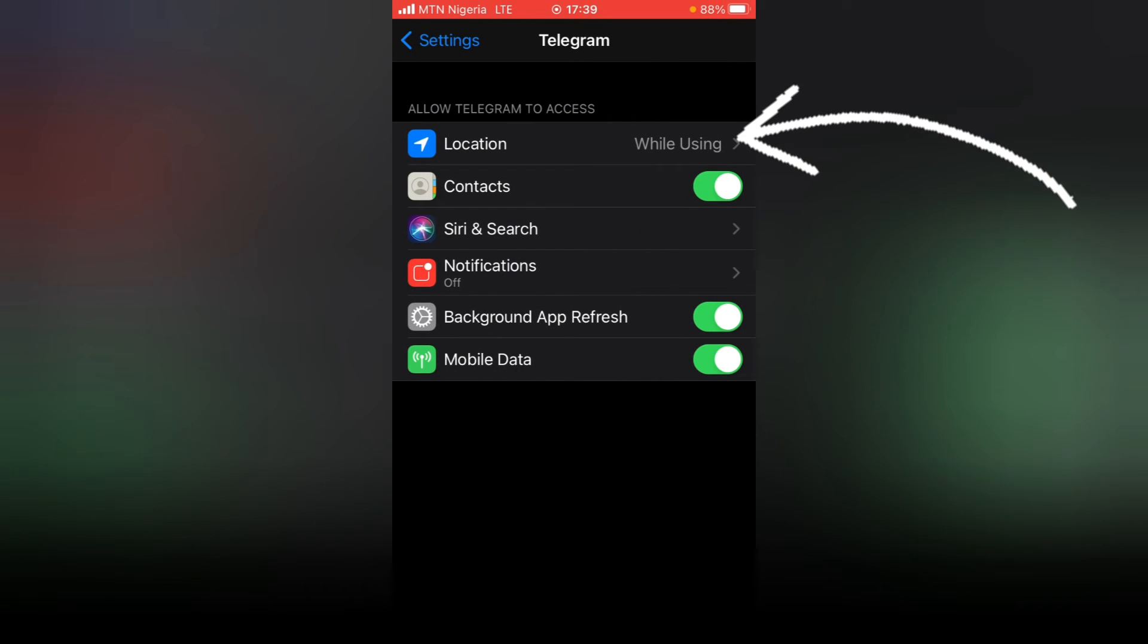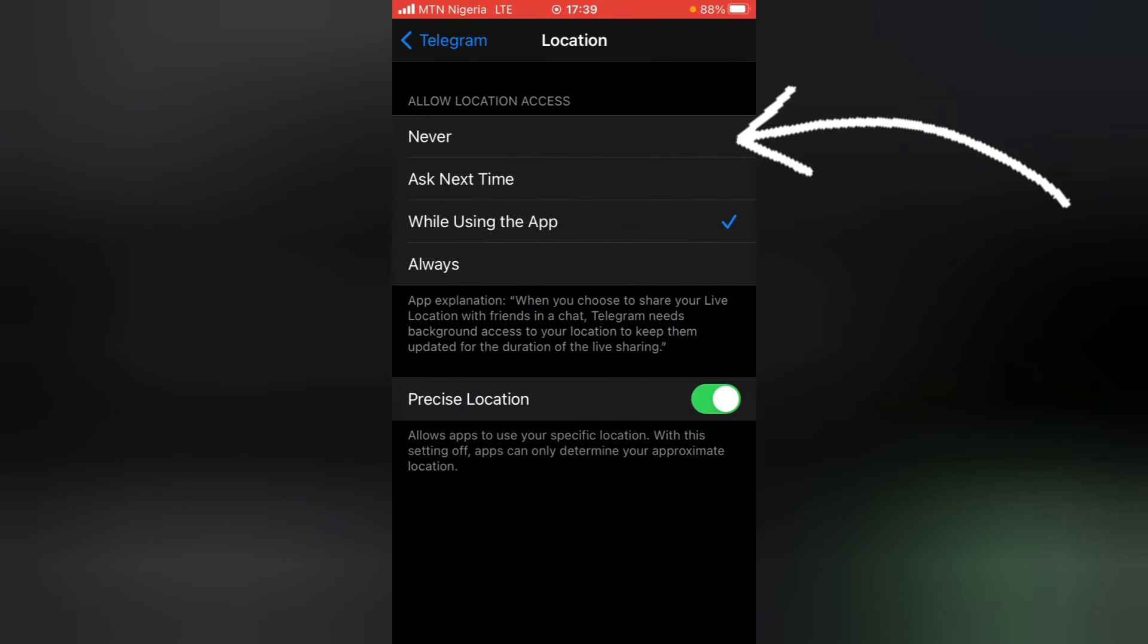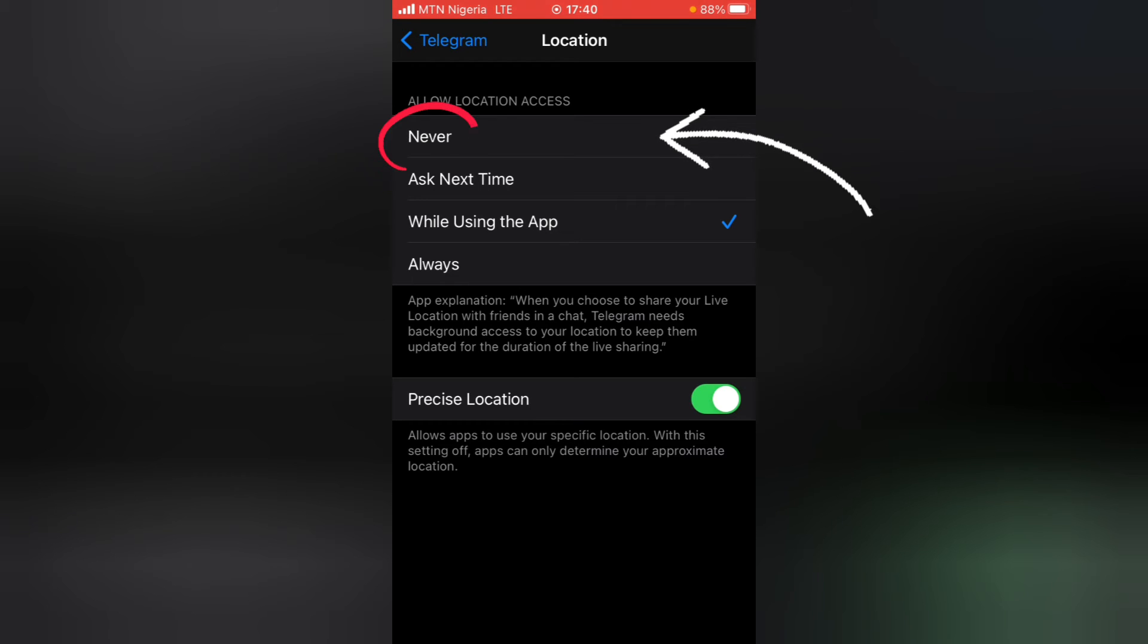You notice where it says Location. Tap on it. You notice where it says 'While Using the Application.' I actually set this up when I was trying to connect it. So if you followed my previous video, you should know I actually set this on.